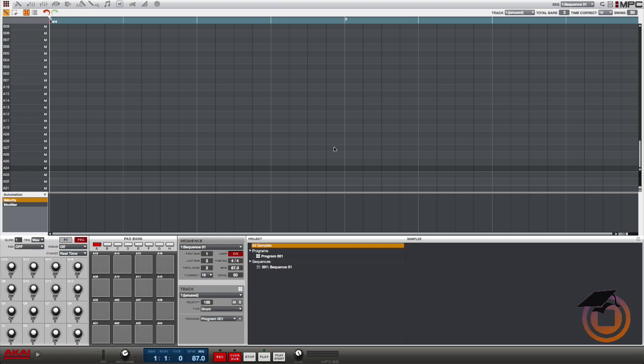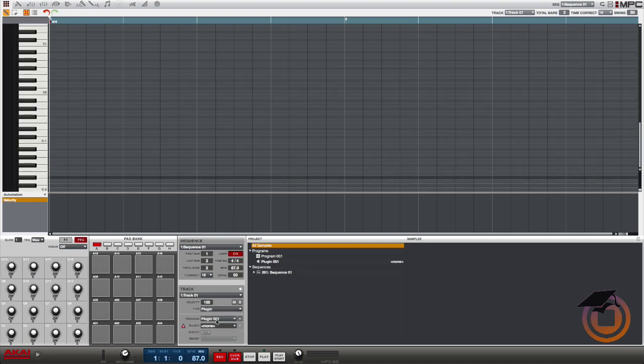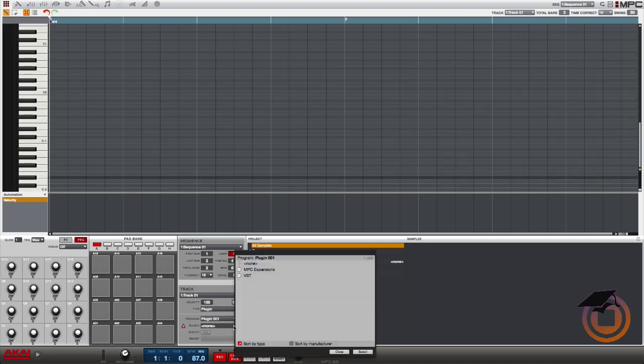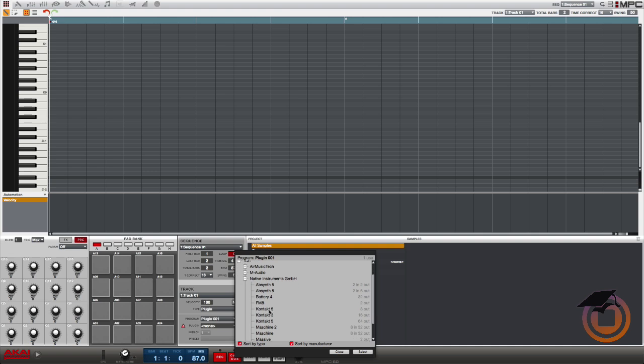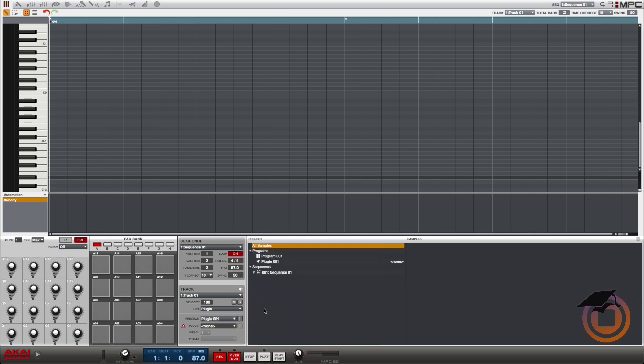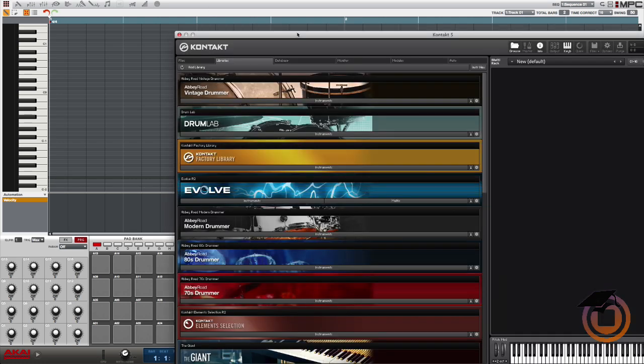So first thing you want to do is go to your first track in the MPC and you want to change it to a plugin track from a drum track, and then you want to insert Contact. Doesn't really matter which one, I mean you could use the eight out one. So once that loads you can open up the instrument plugin window by clicking the little E.